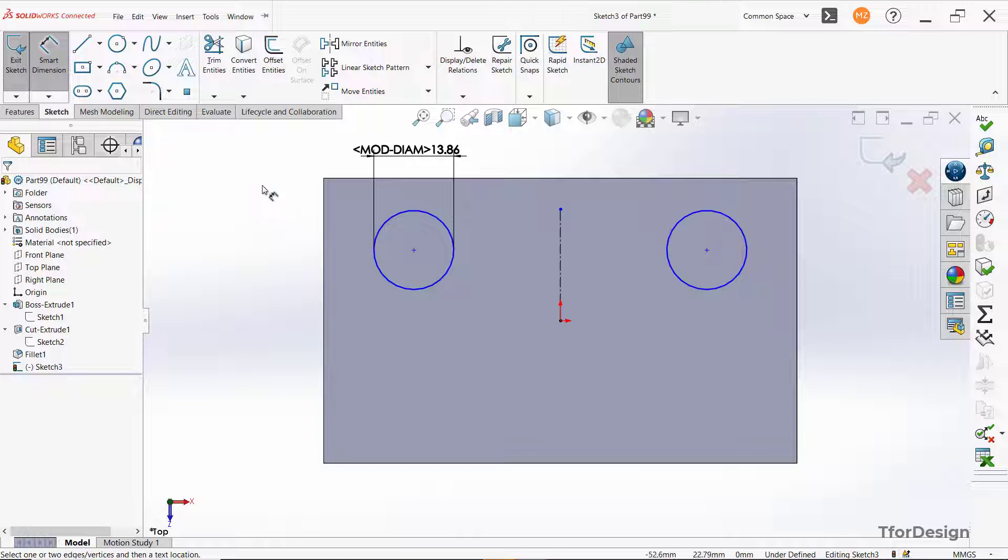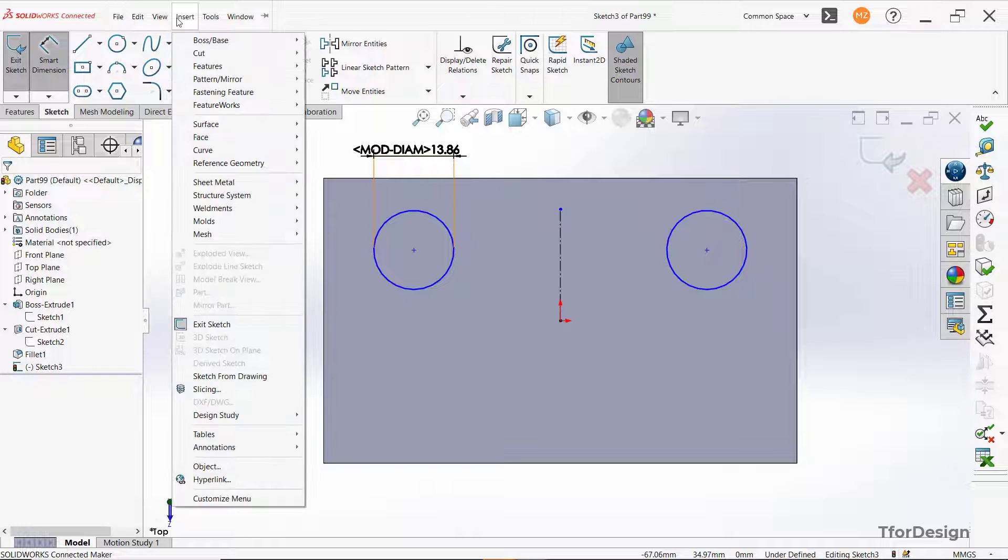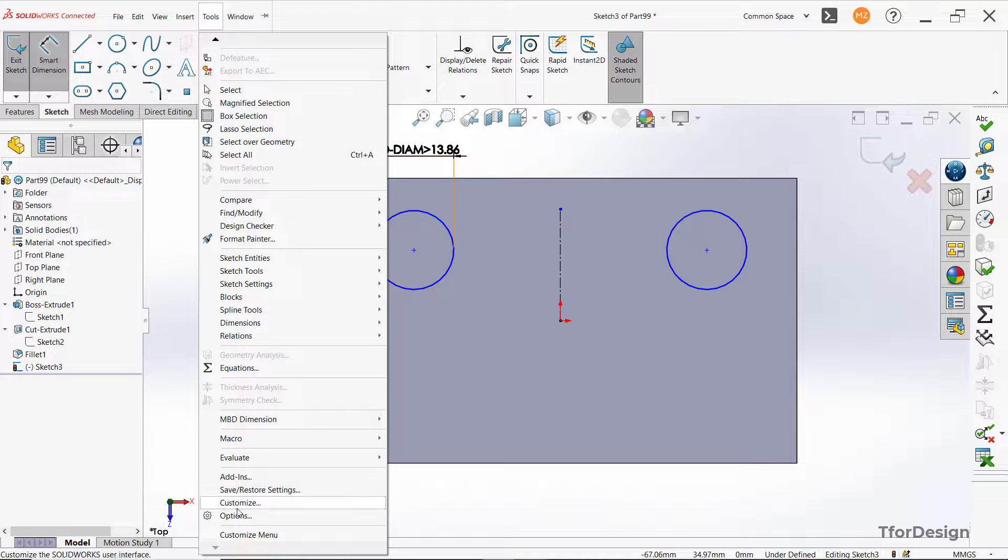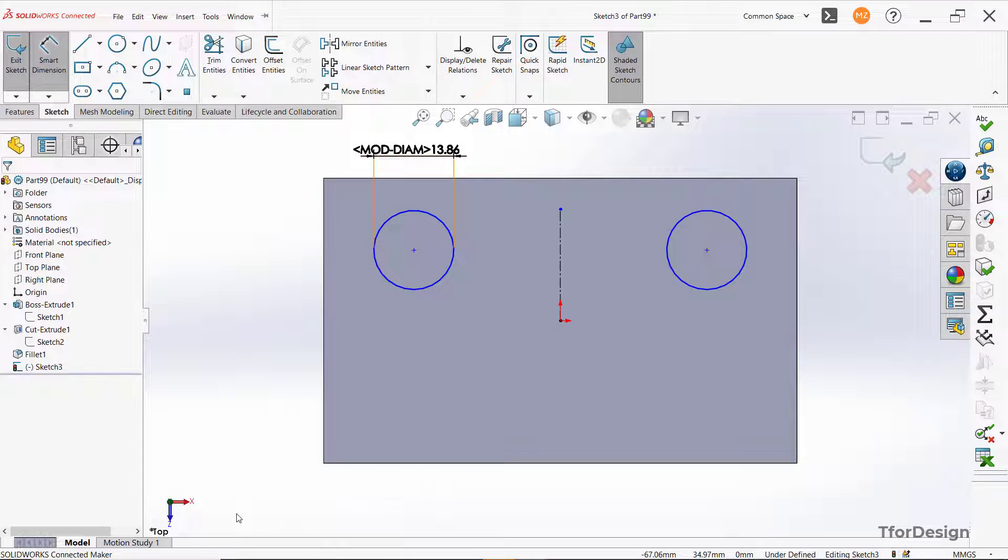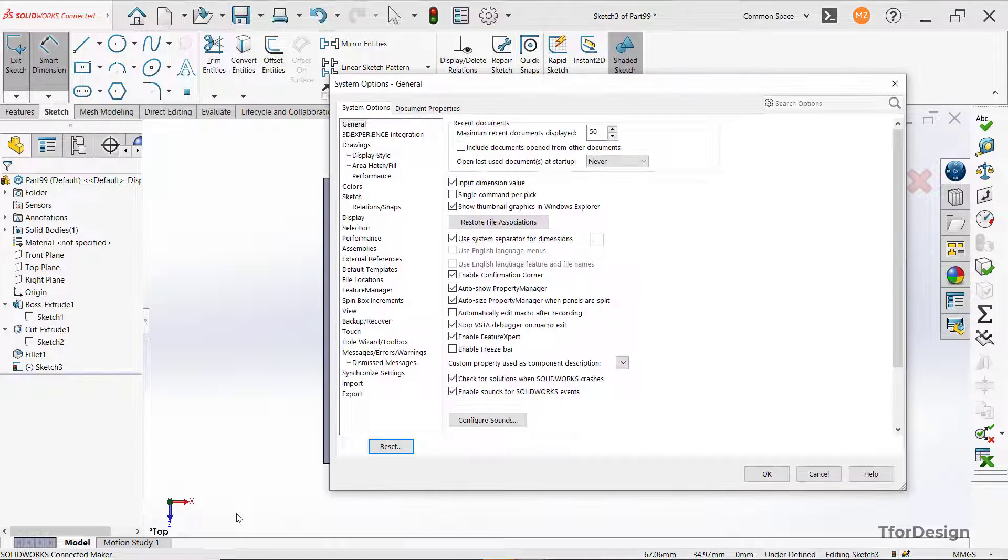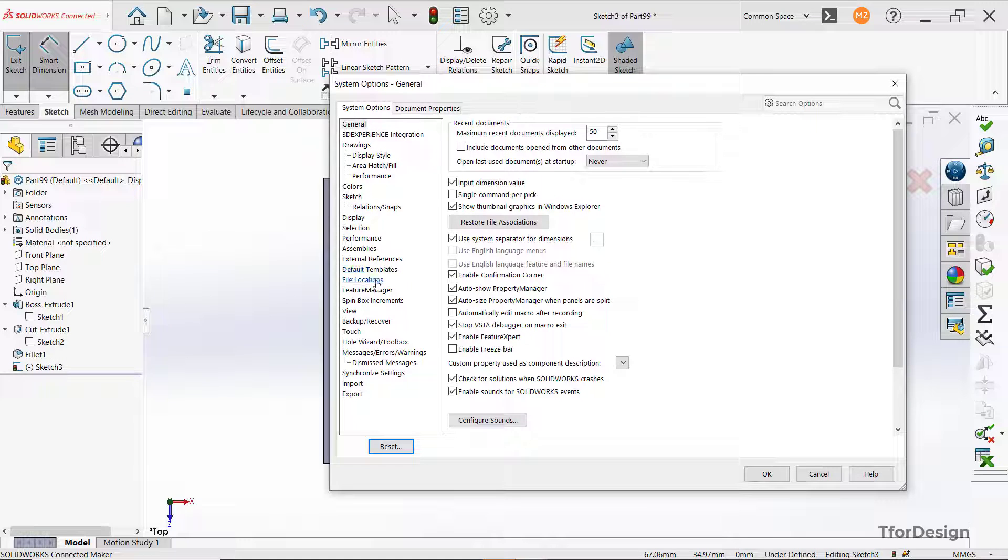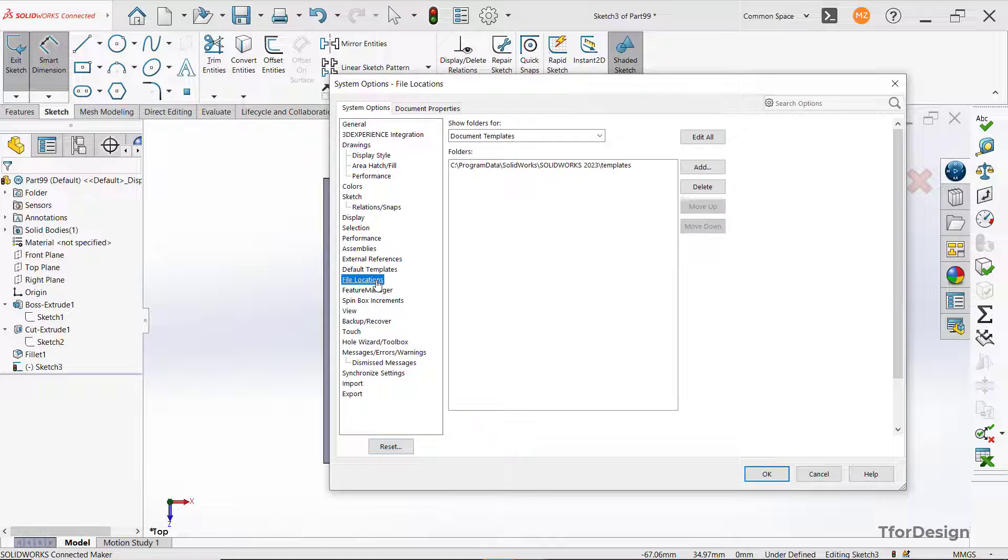So we need to fix that. For that, we need to go to Tools and Options. Here, in the system options, we have file locations.